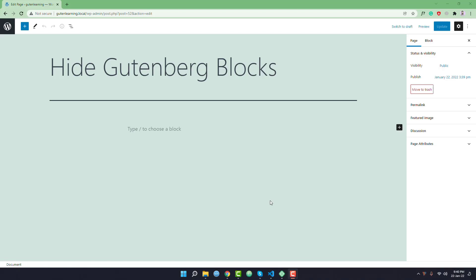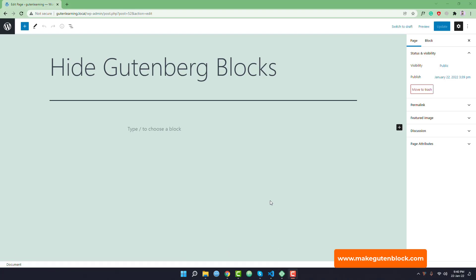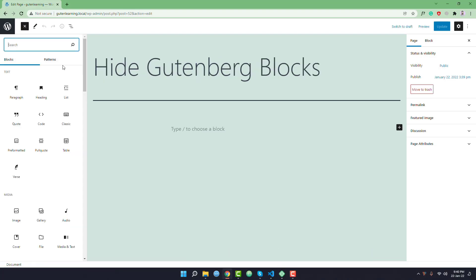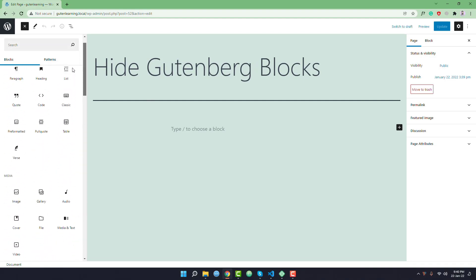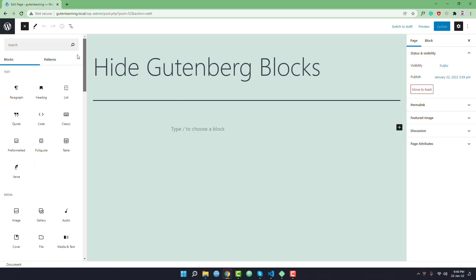In this video I am going to share an important tip with you about the Gutenberg editor. By default, this is the Gutenberg blocks library — there are a lot of Gutenberg blocks available to use. Sometimes you may need to hide some blocks or a specific block from this block library so that you can easily find your desired block.